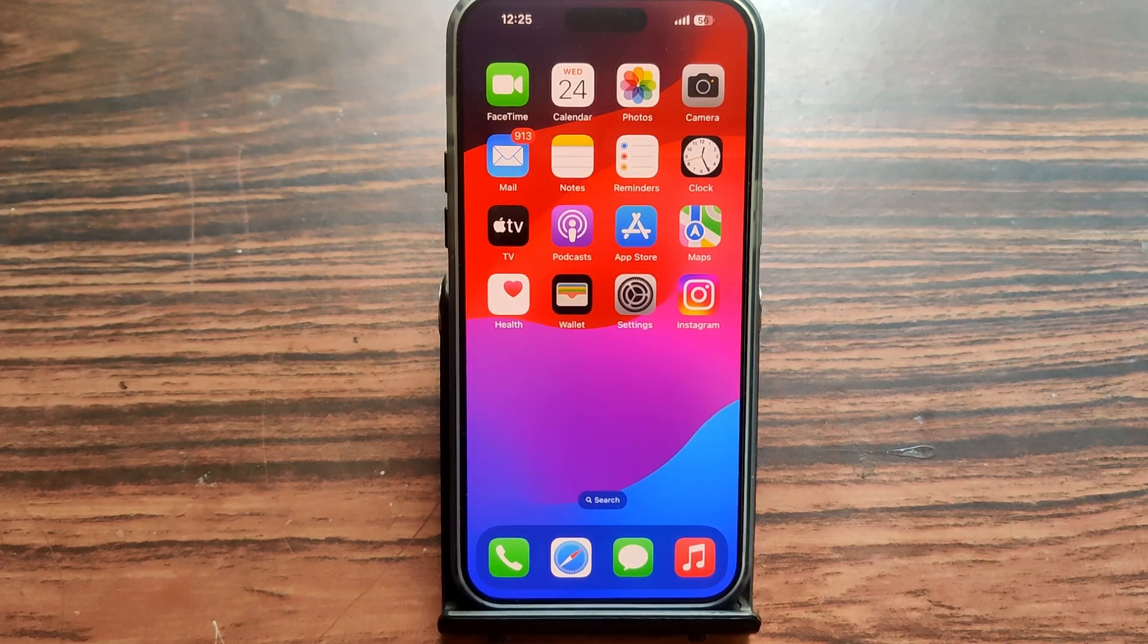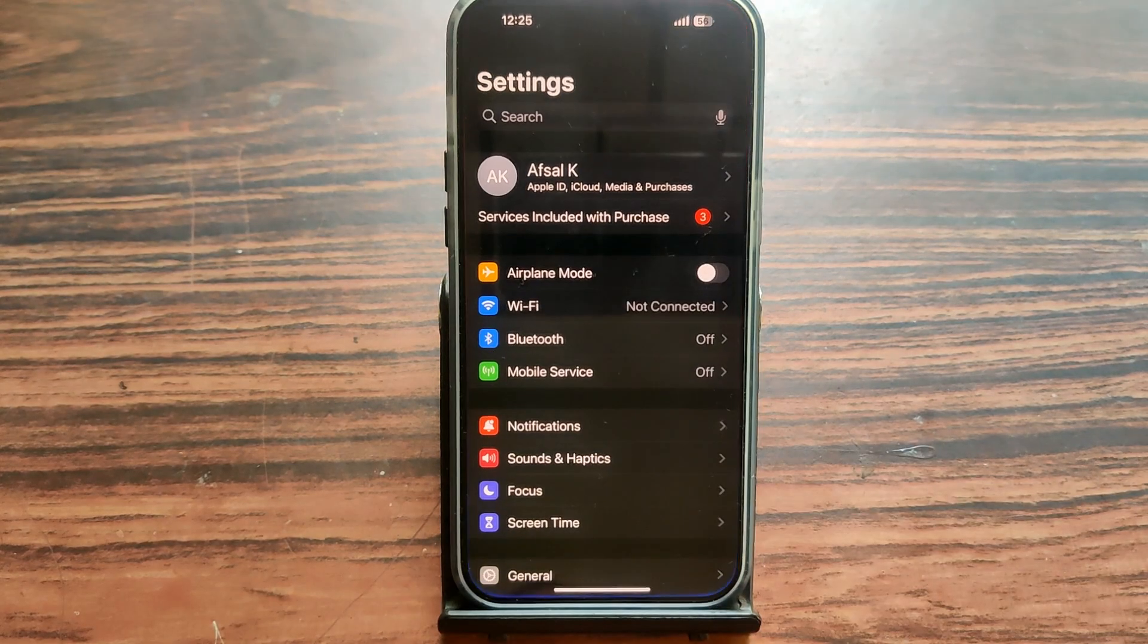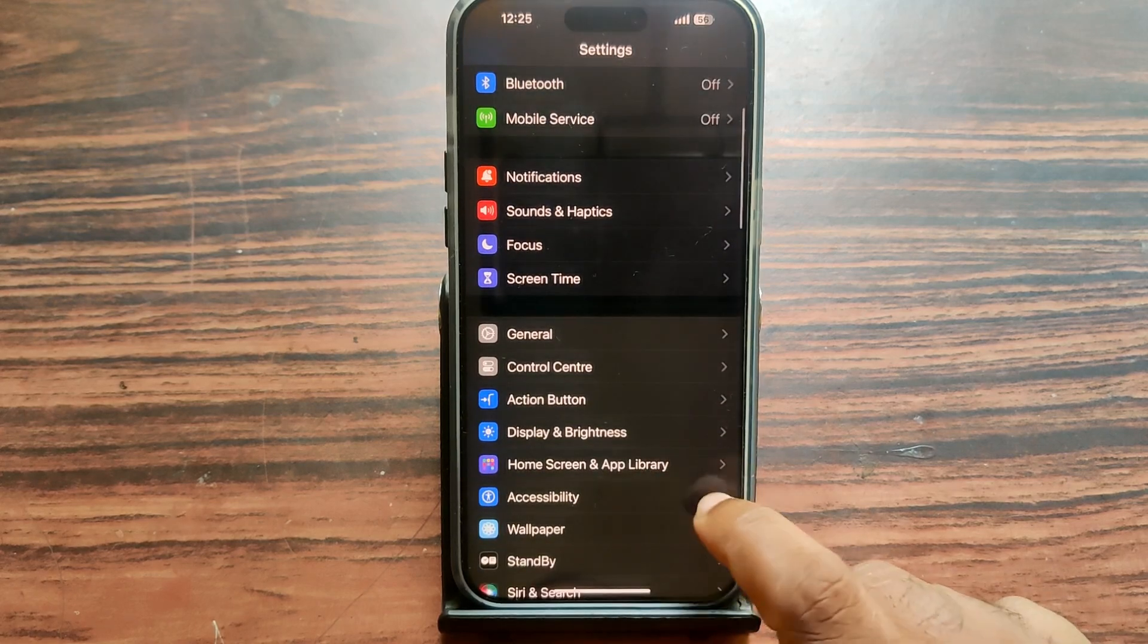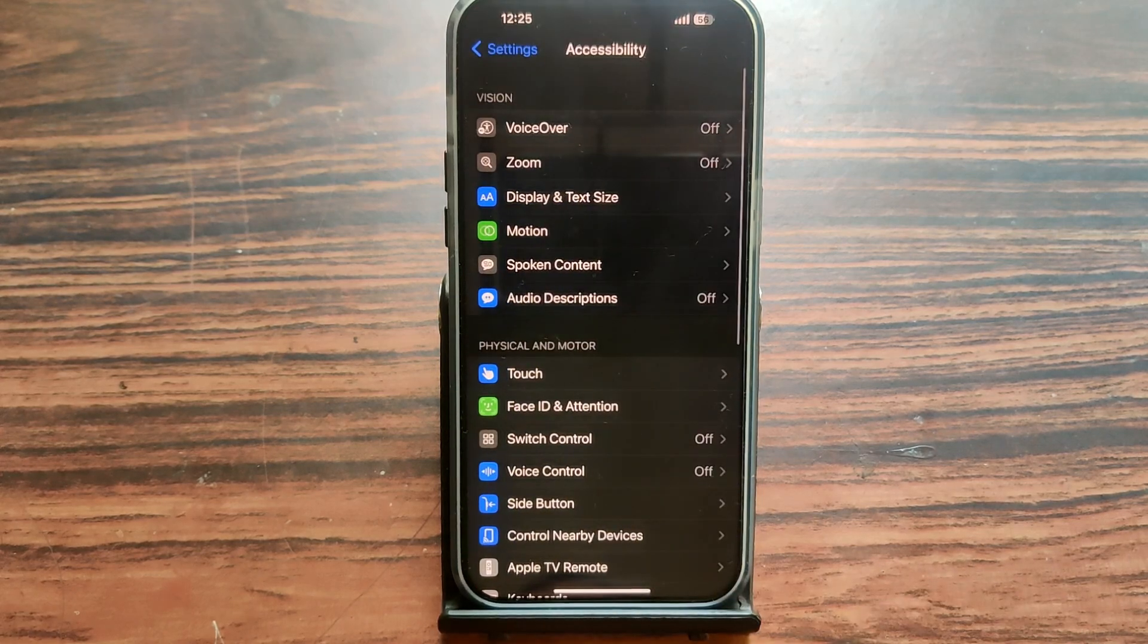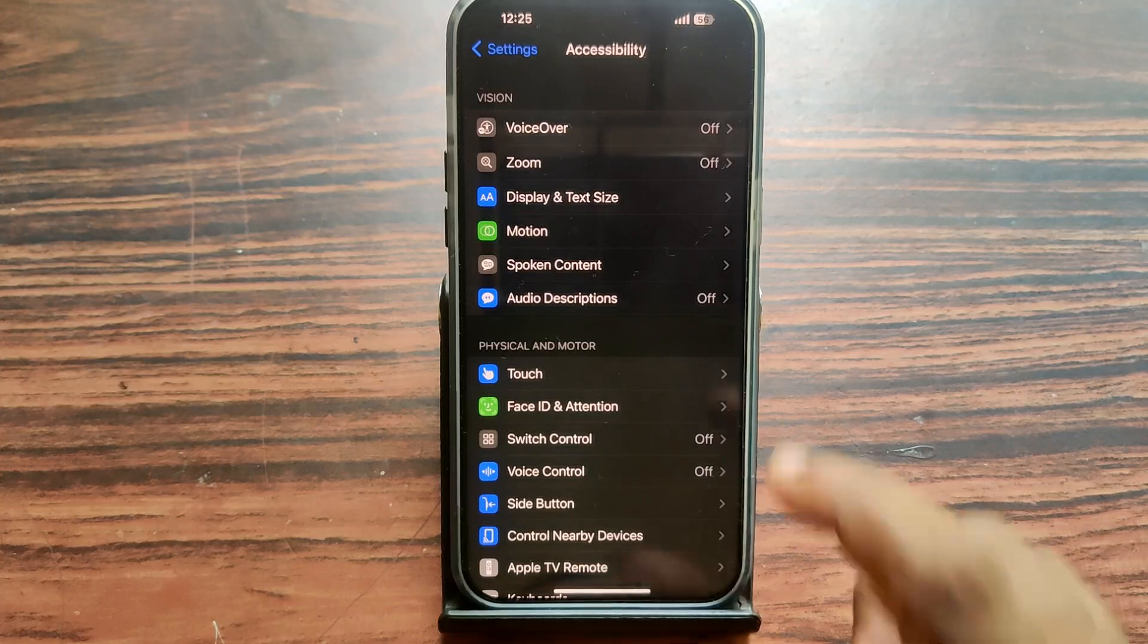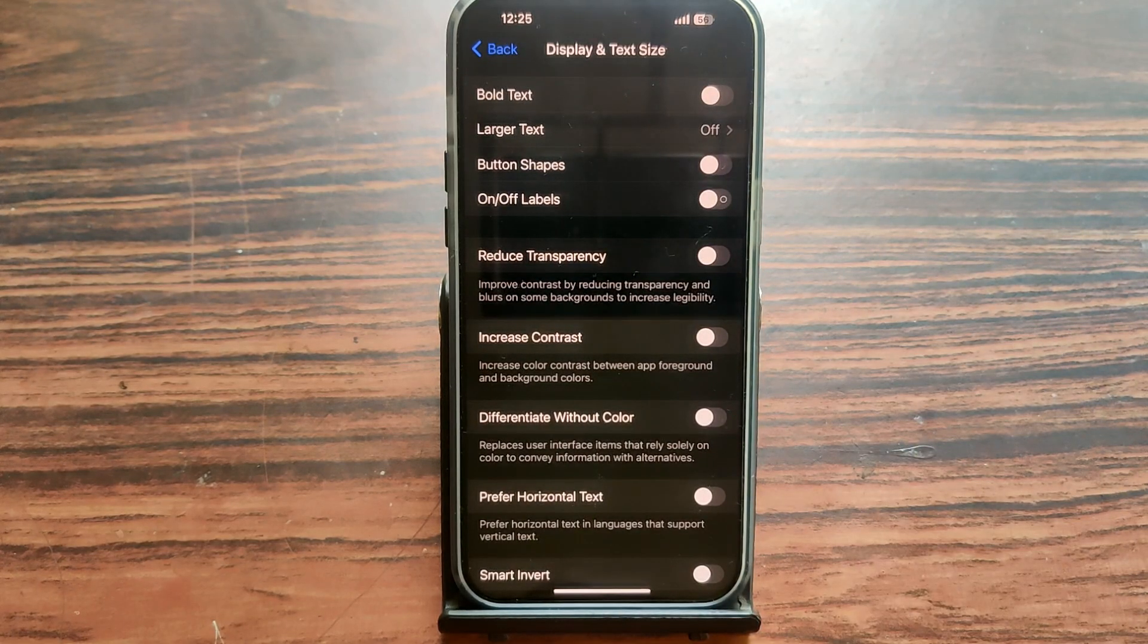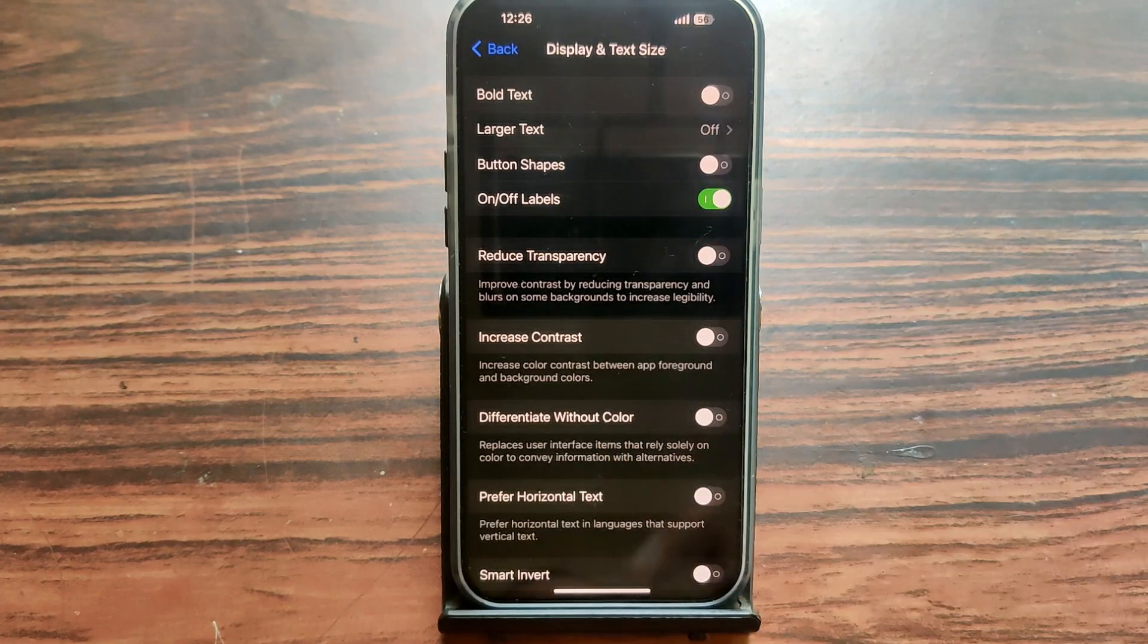Okay guys, just open the Settings application, then scroll up. You can see the option of Accessibility - open it. Now select Display and Text Size. Okay, then you can see On/Off Labels is here.